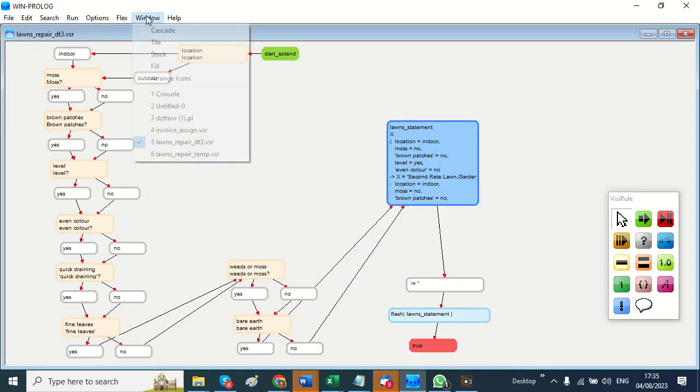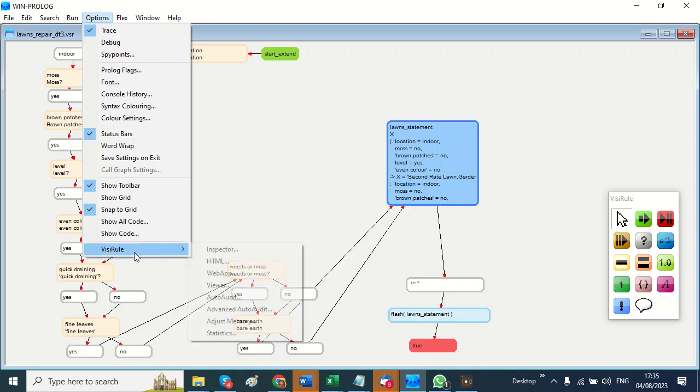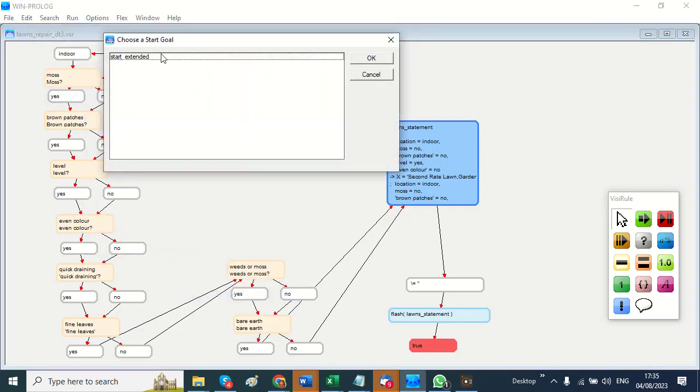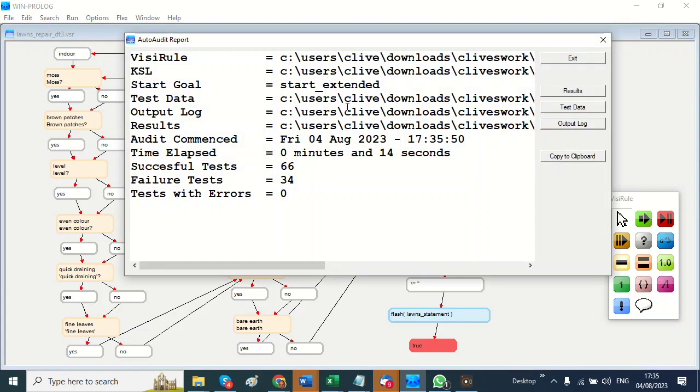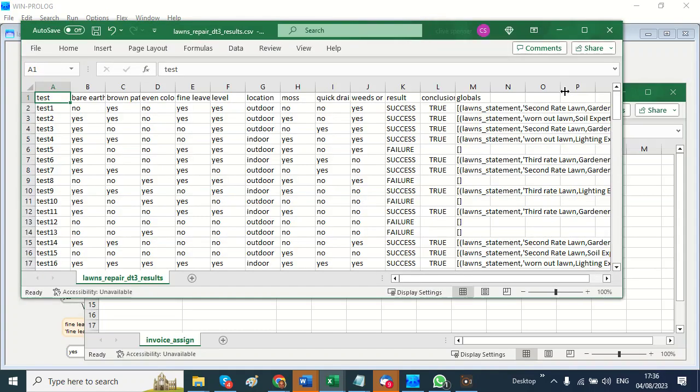So what I do is put it through the auto audit process and say 'run it a hundred times.' And it found 34 failures! Wow, let me have a look at them.